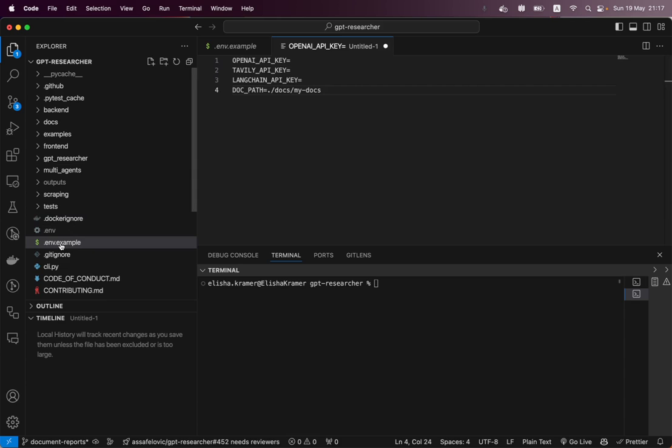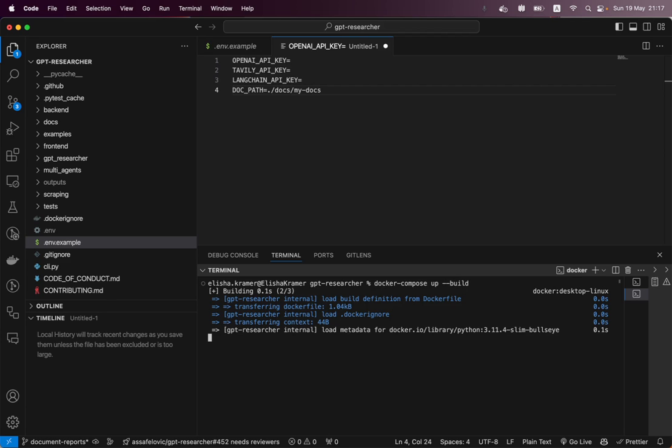All right. So just remove the .example. And the final step is go into your command line. You're going to press doc compose up dash dash build and you are good to go.